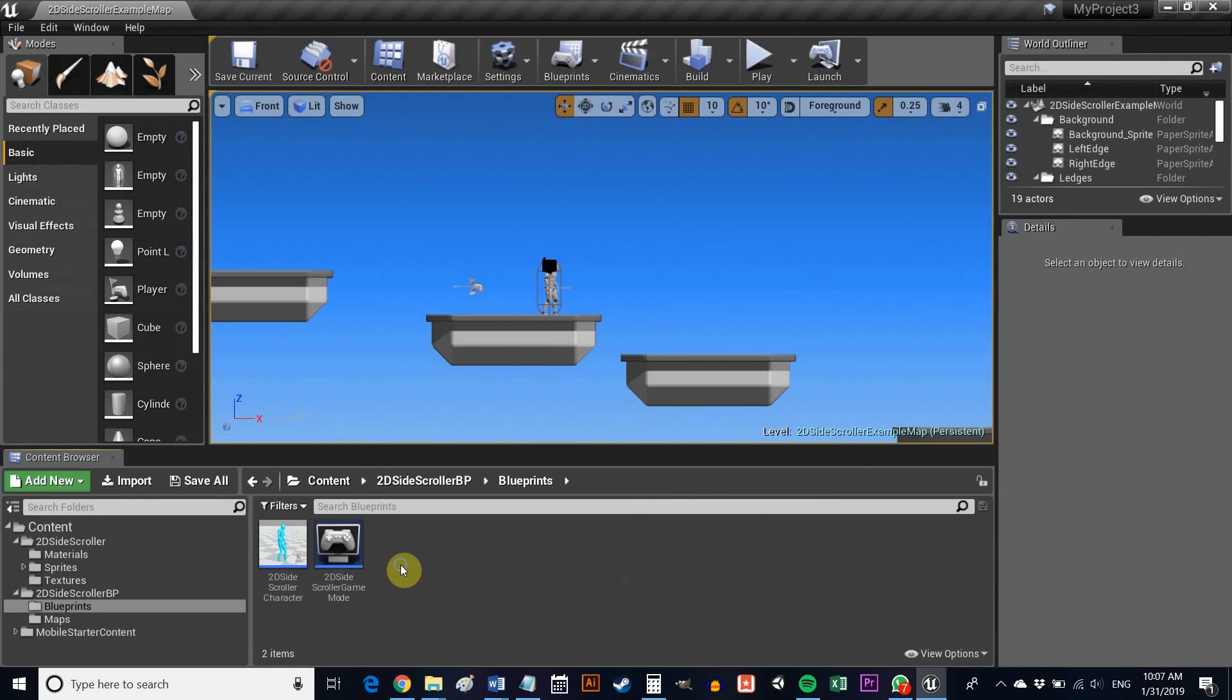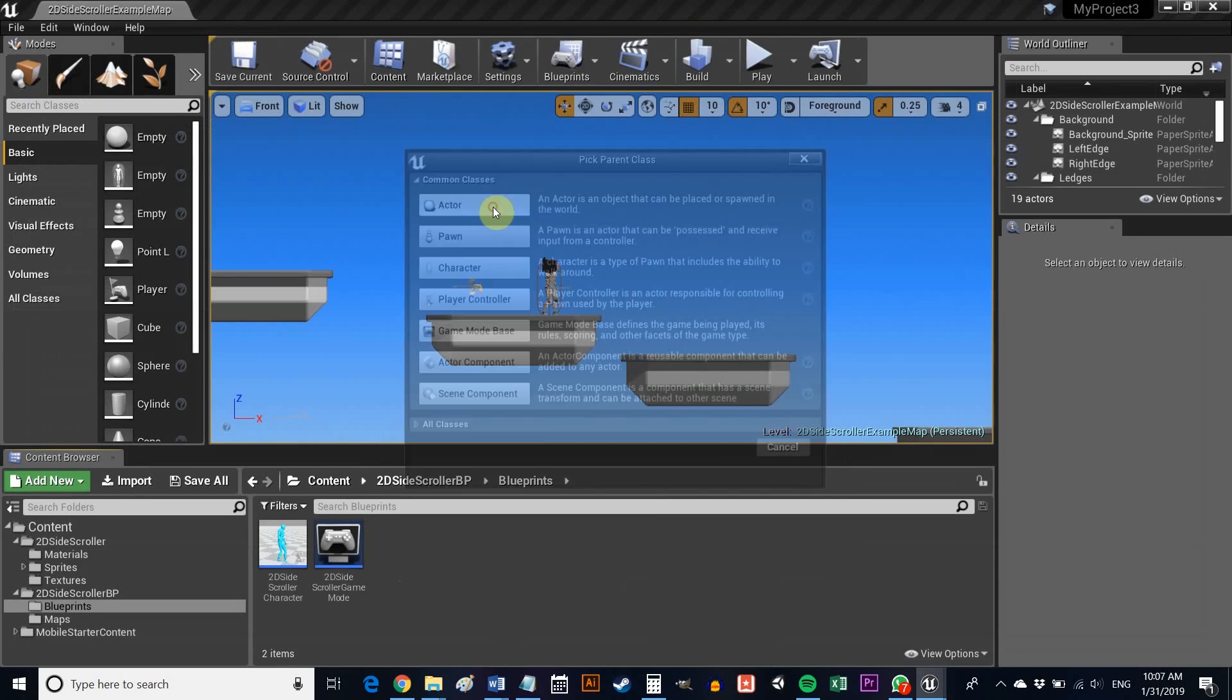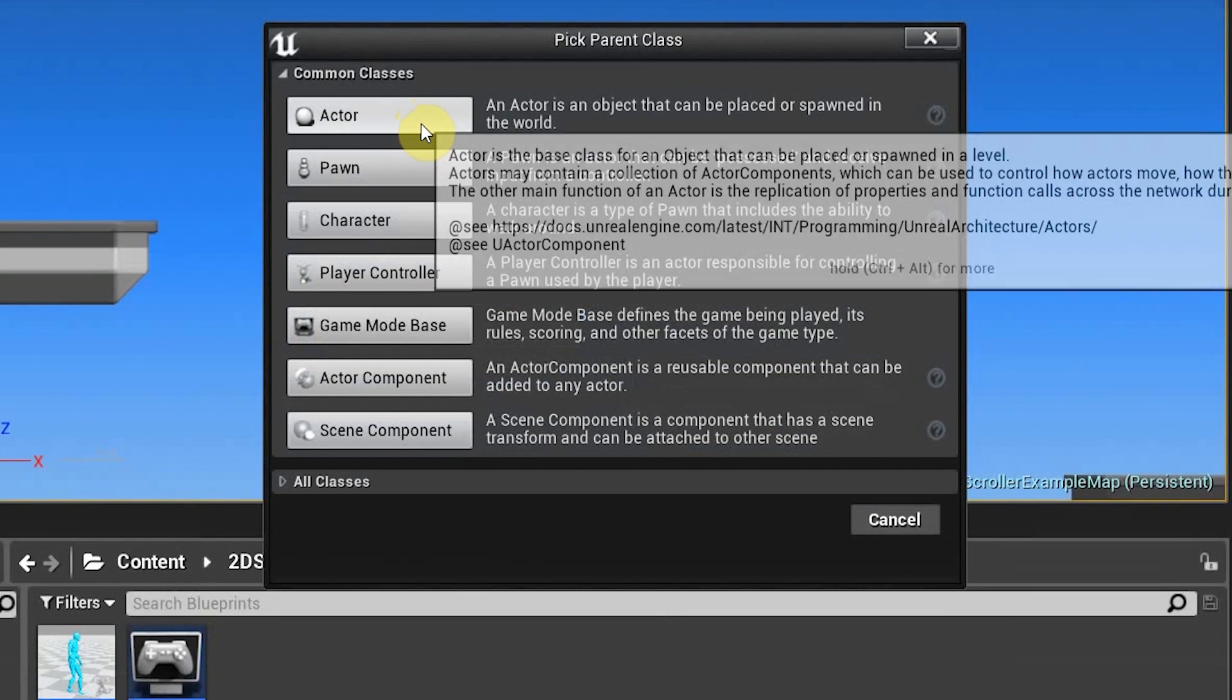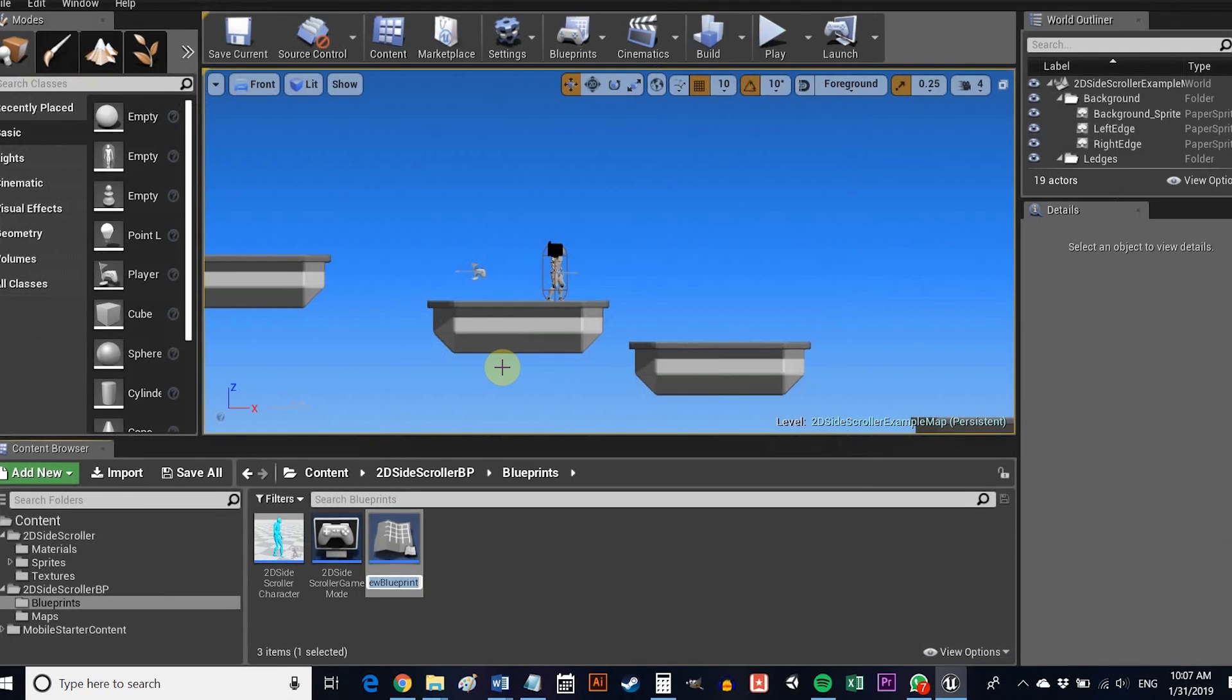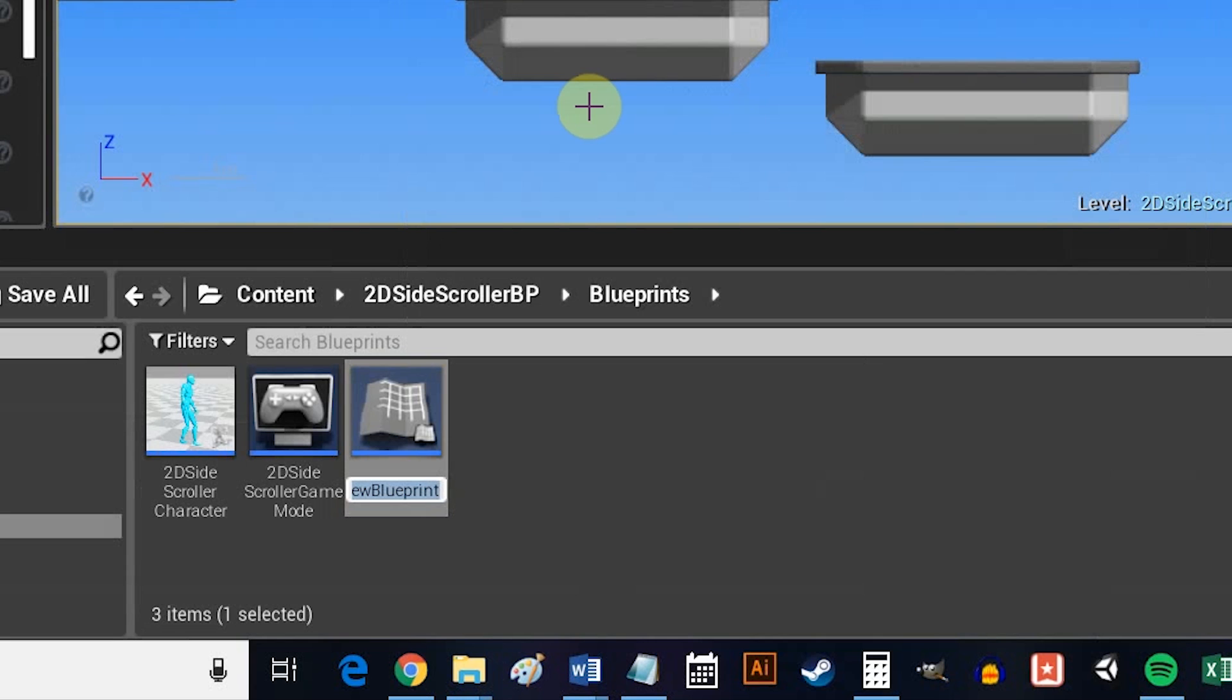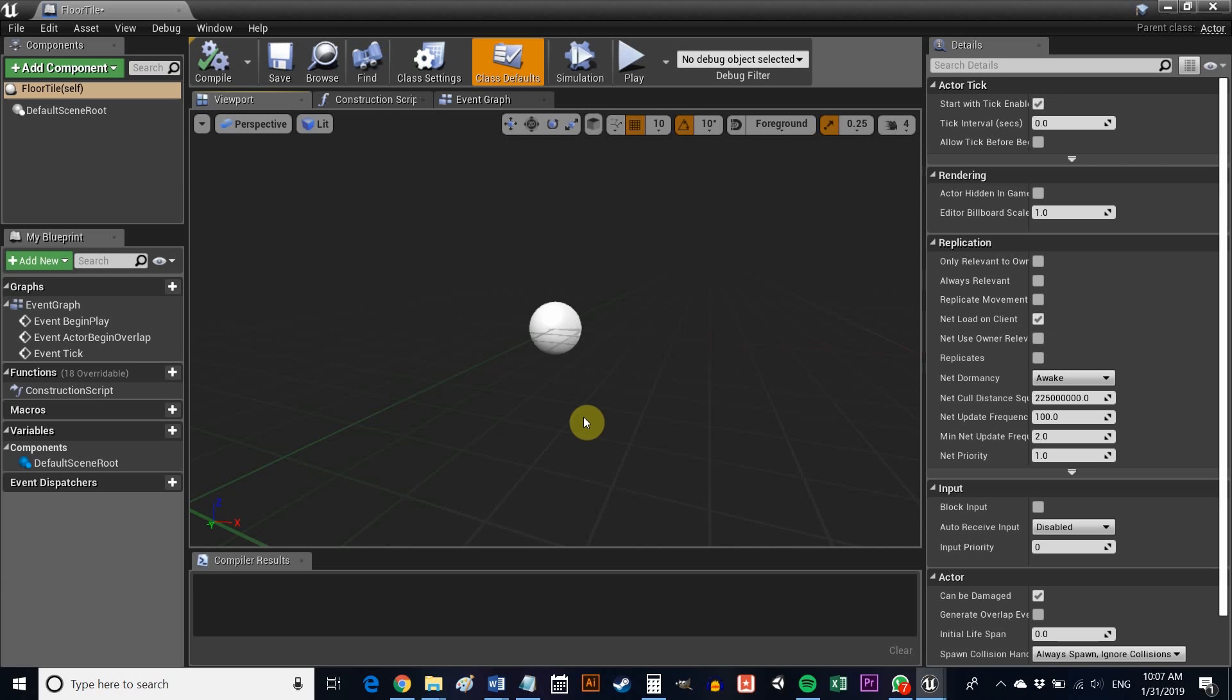Now head to the Blueprints folder, right click again, this time anywhere in the folder, then select Create Basic Asset, Blueprint Class, and finally Actor. This is a class that will allow us to create lots of different iterations of the same object, say a platform. If you're familiar with Unity, it's the equivalent of a prefab. Call this Floor Tile or Tile or something like that.